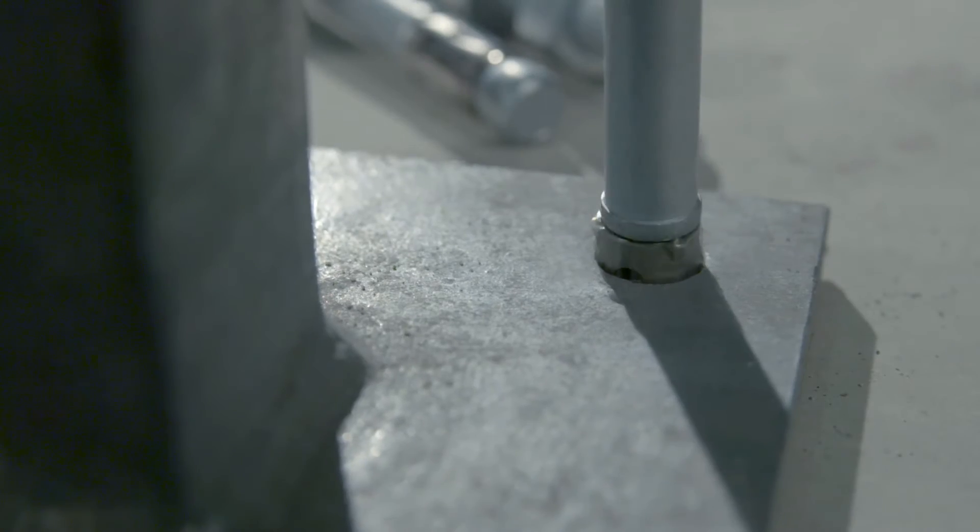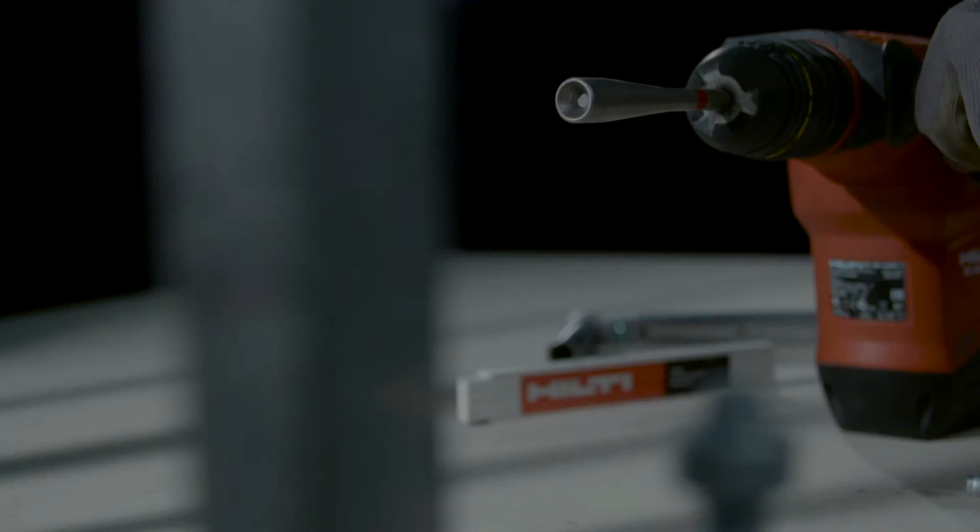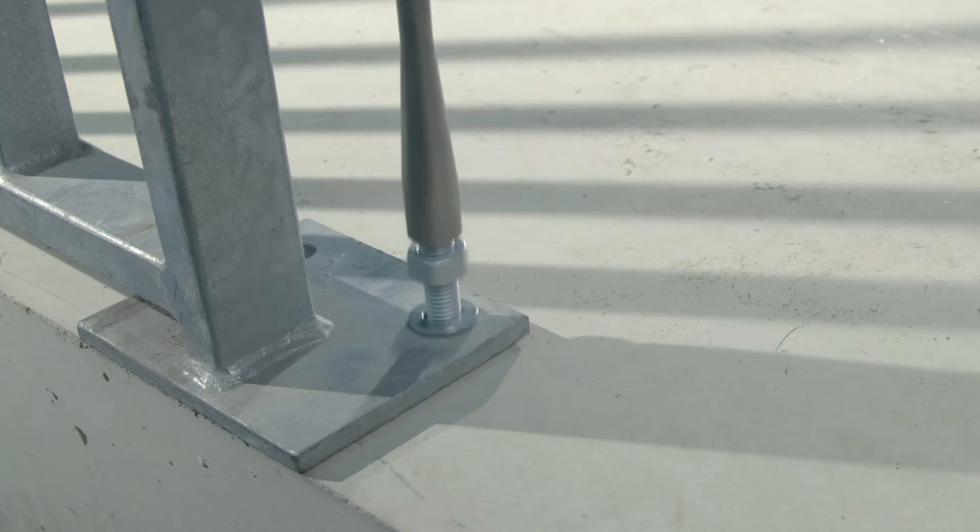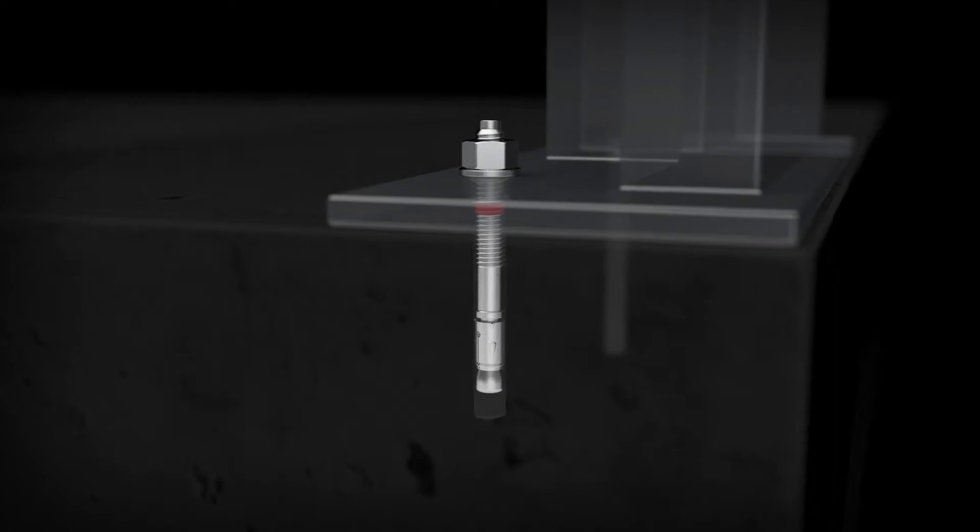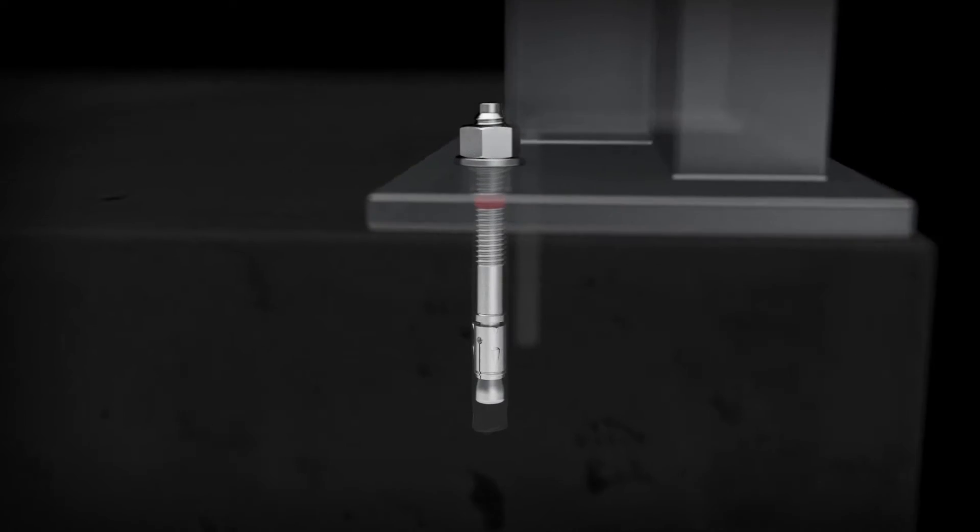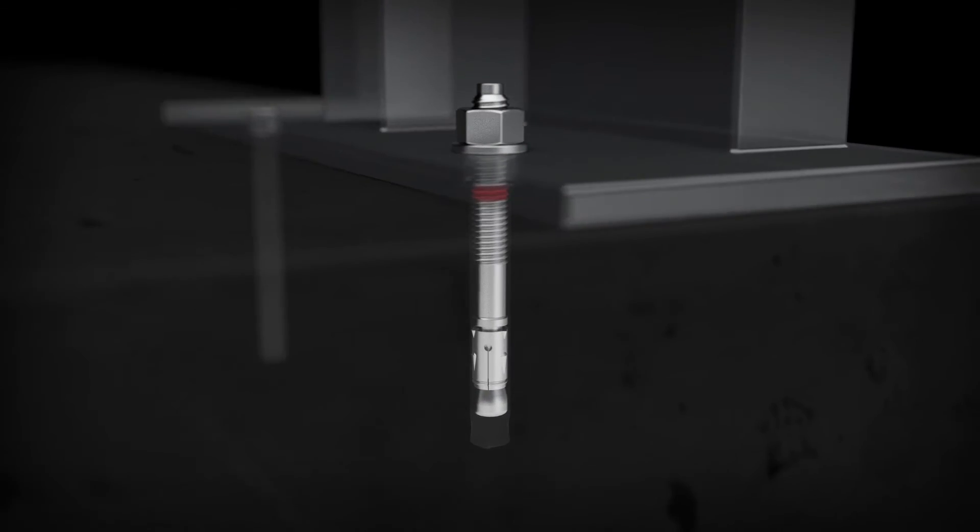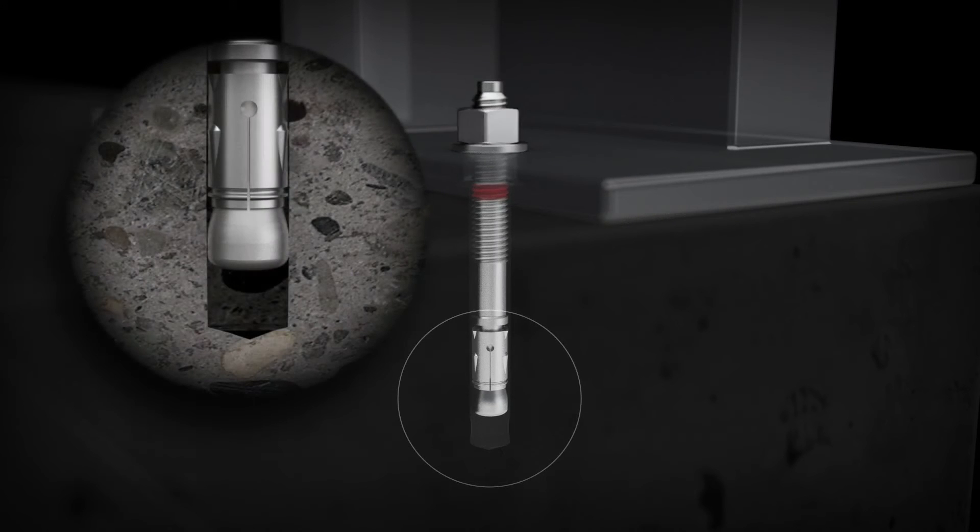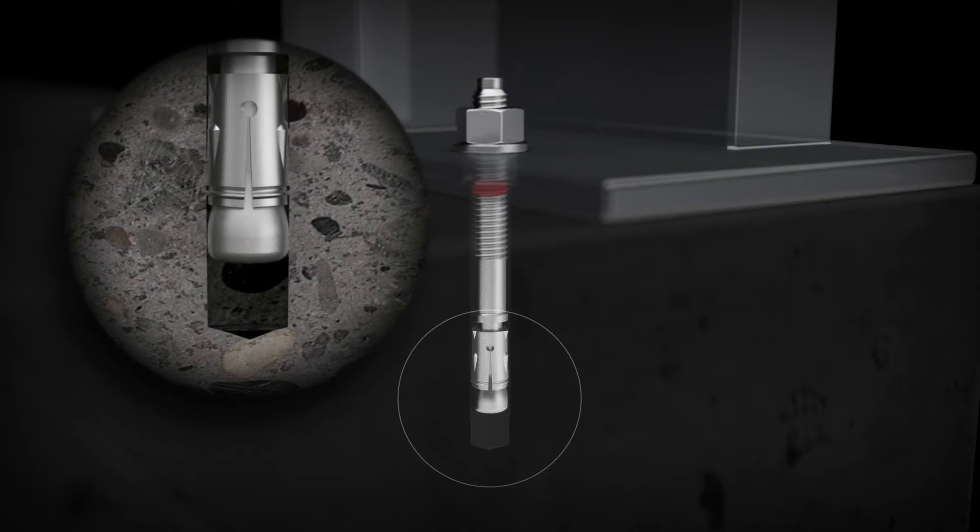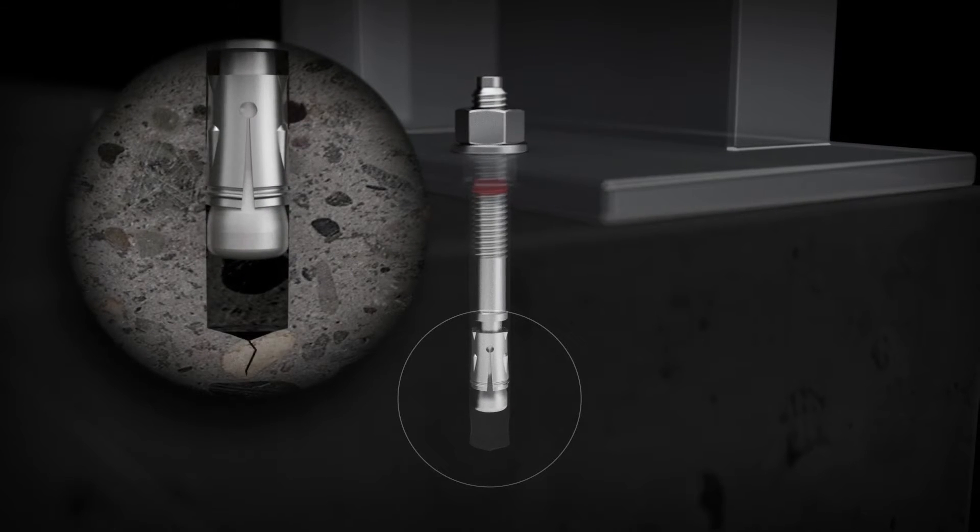the HST3's sleeve creates a higher undercut percentage in the concrete to deliver unmatched tension loads, even in a seismic event, during crack cycling, and during load cycling.